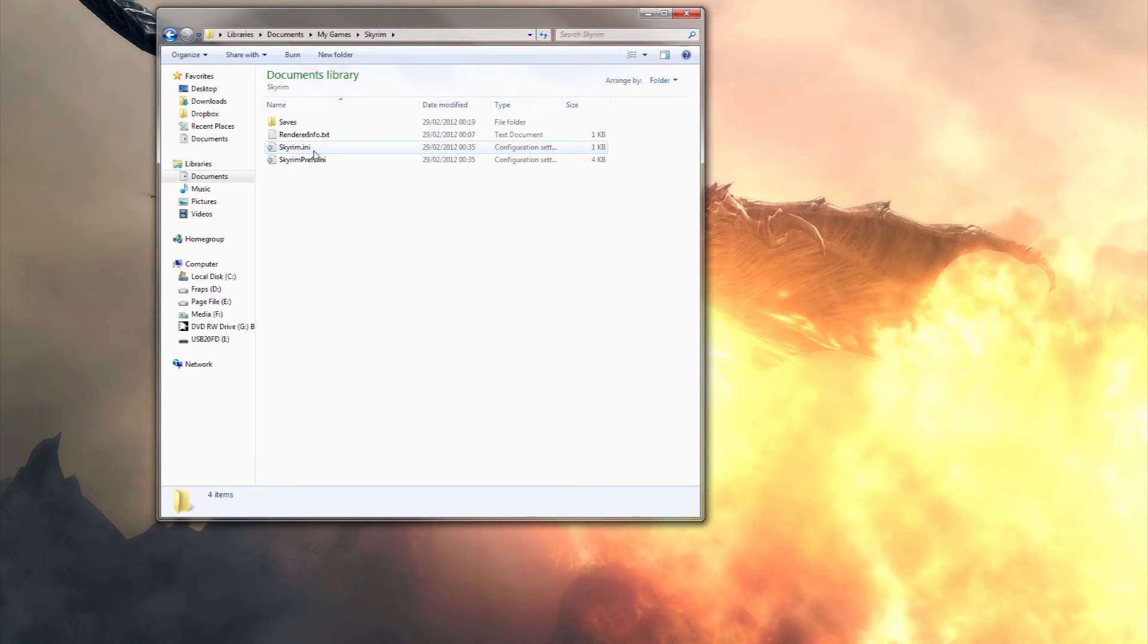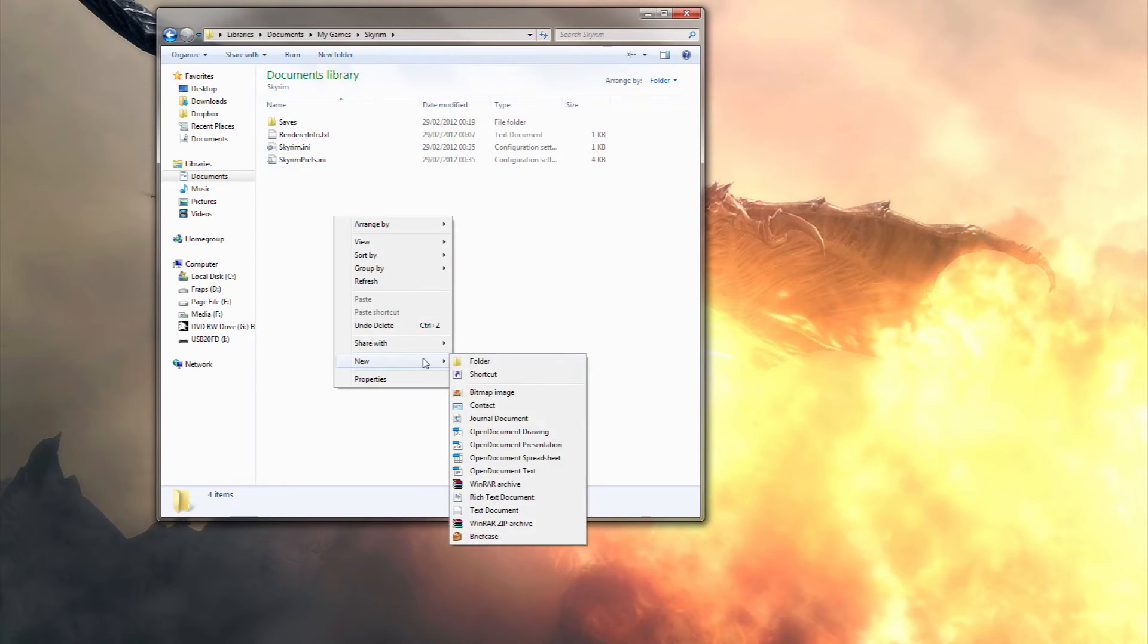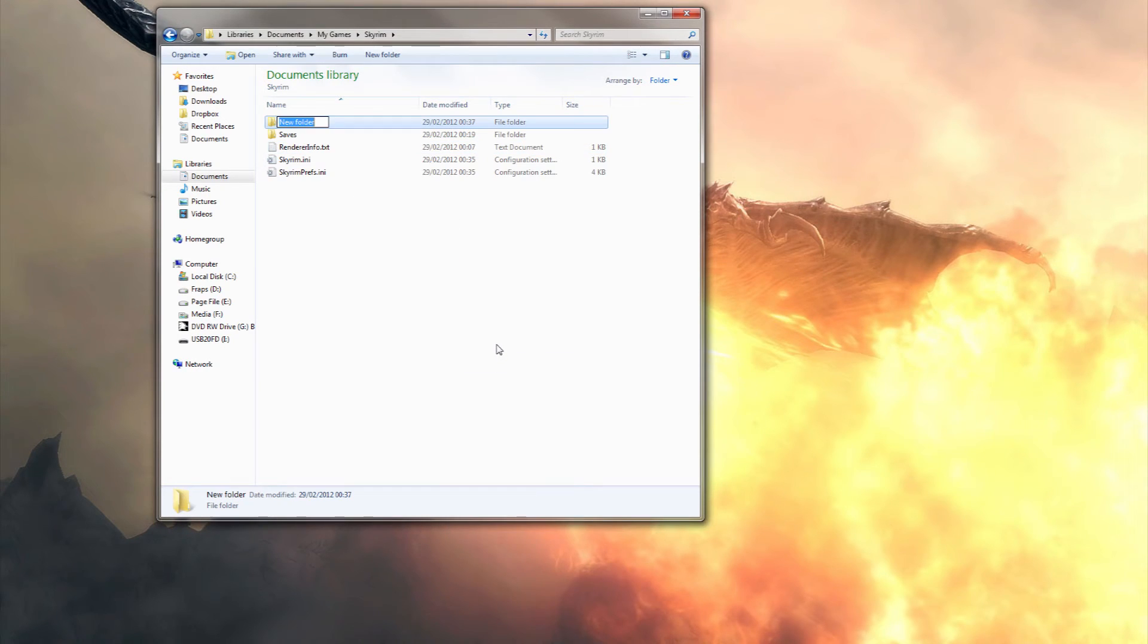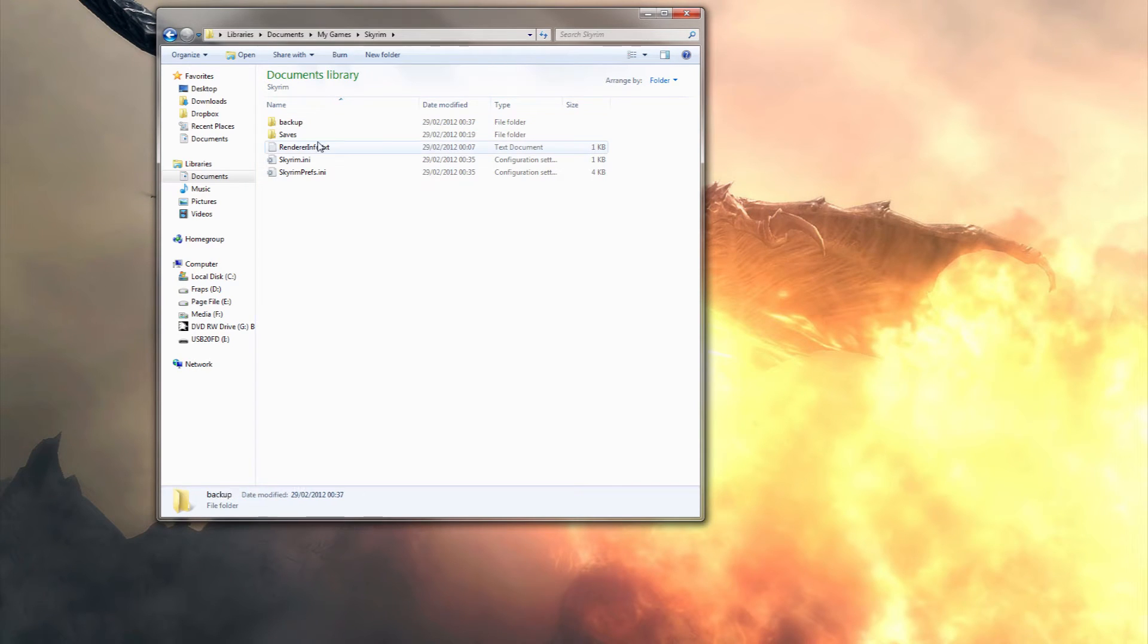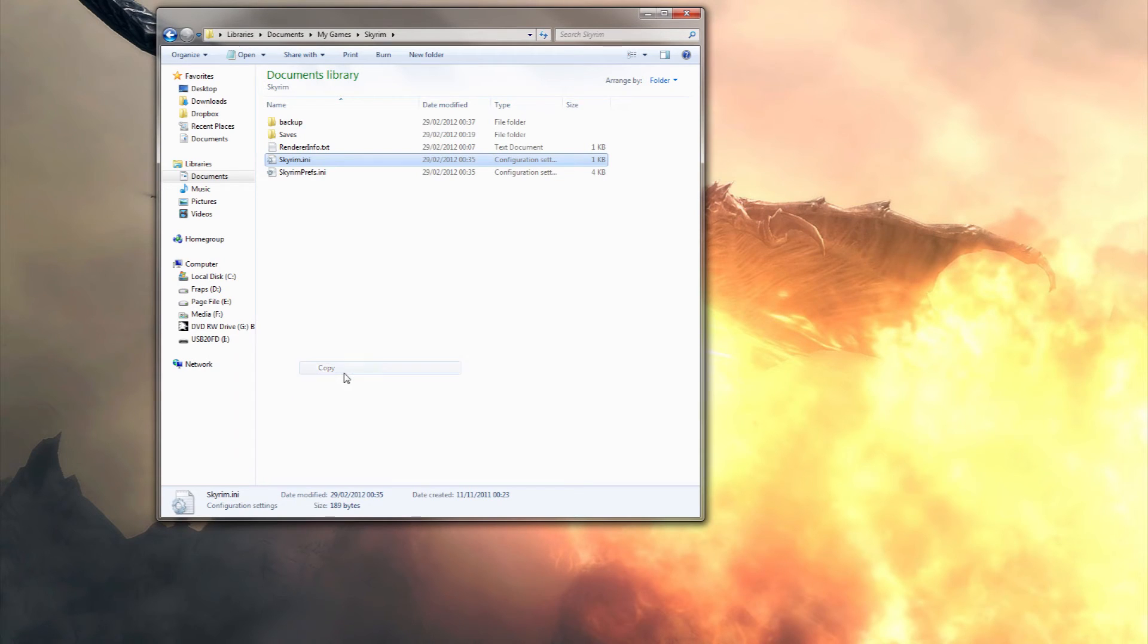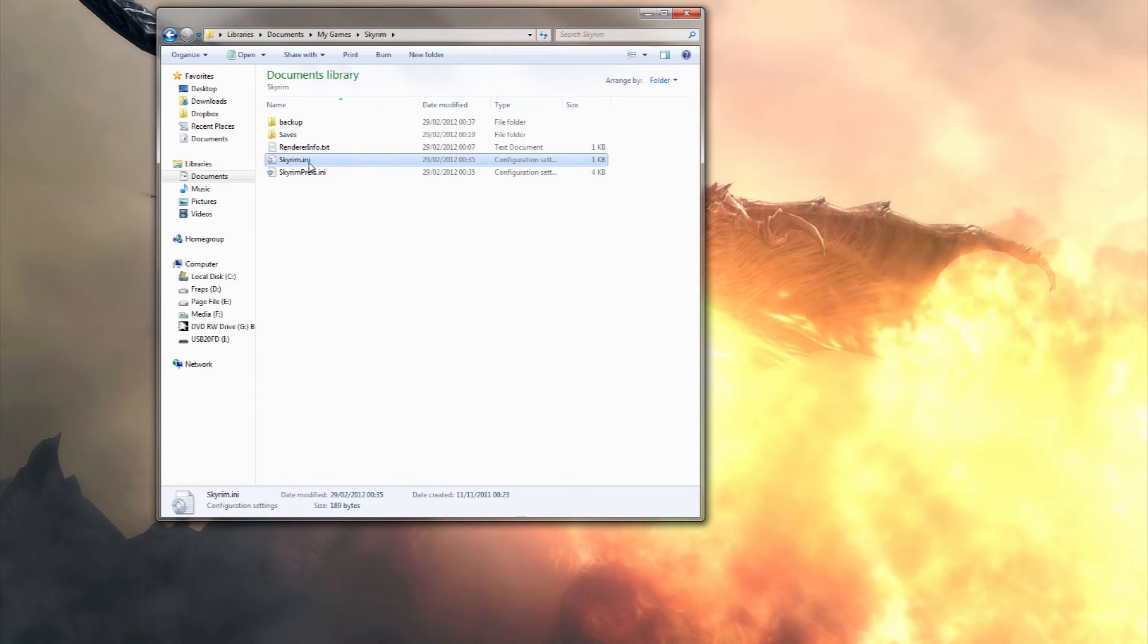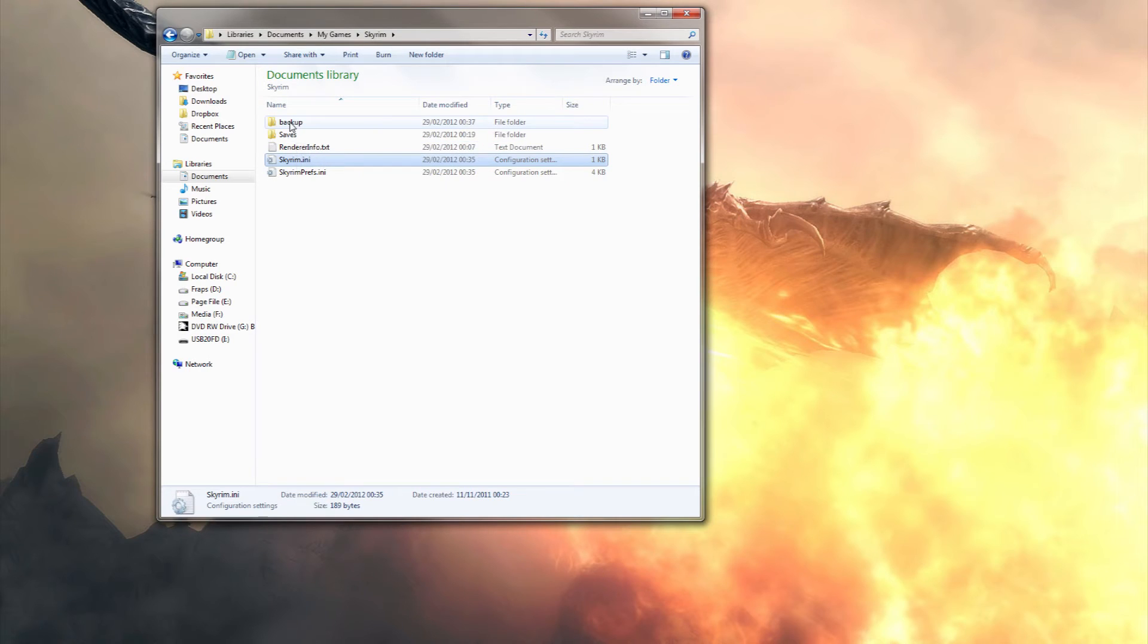First thing you want to do is make a backup of this. So make a quick folder called backup, copy the skyrim.ini. This is the golden rule, make a backup because there is no excuse of it messing up your game because you can just revert to the old config setting.